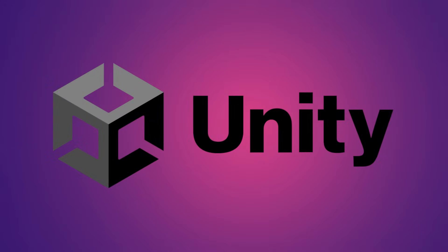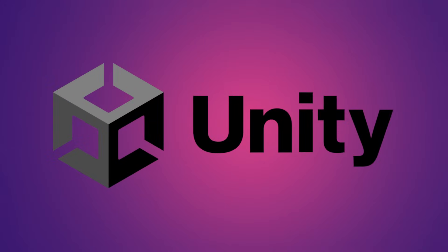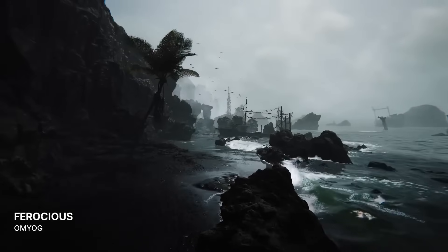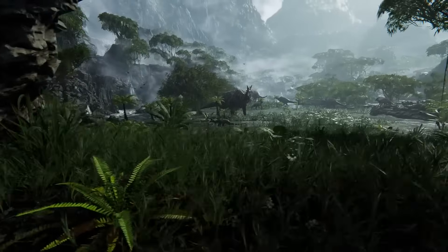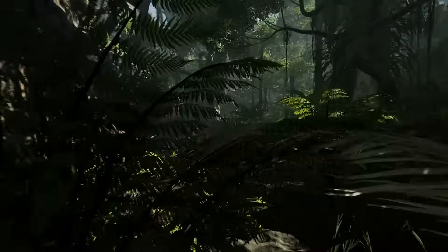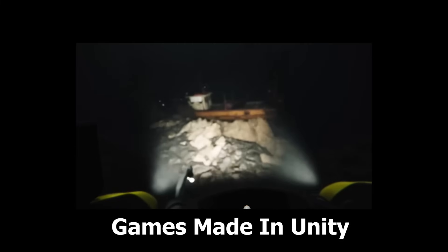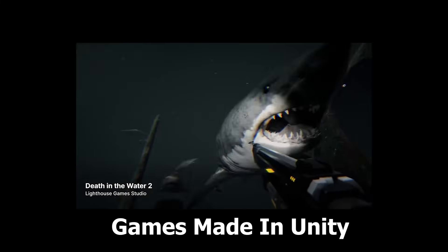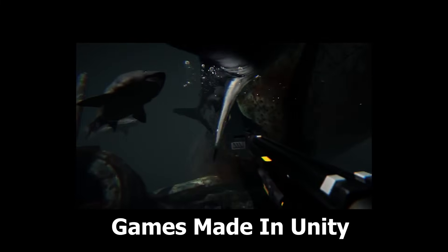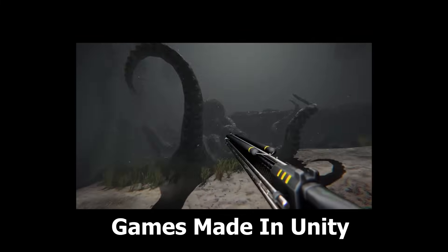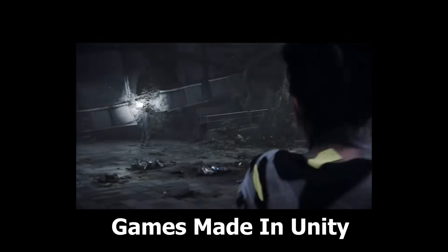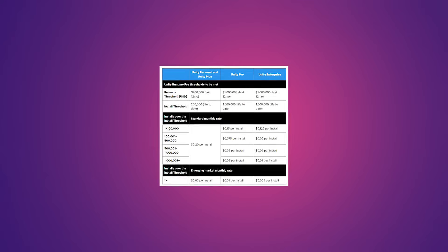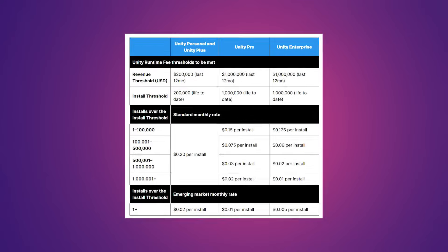The other day, Unity rolled out a new pricing system for the engine. If you don't know what Unity is, it's basically a game engine similar to Unreal Engine — in fact, they are the direct competitor to Unreal Engine. They have millions of users and lots of popular games have been made on their engine. I'll put a couple of popular ones up here on the screen. But basically, the other day the company announced a new pricing model for people creating games with Unity.